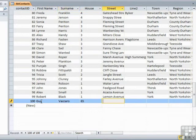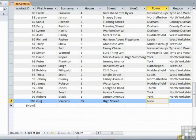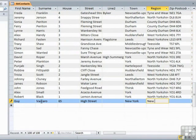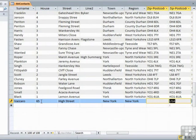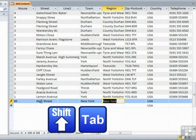Vacarel. Tab. 65. High Street. New York. Region. New York.